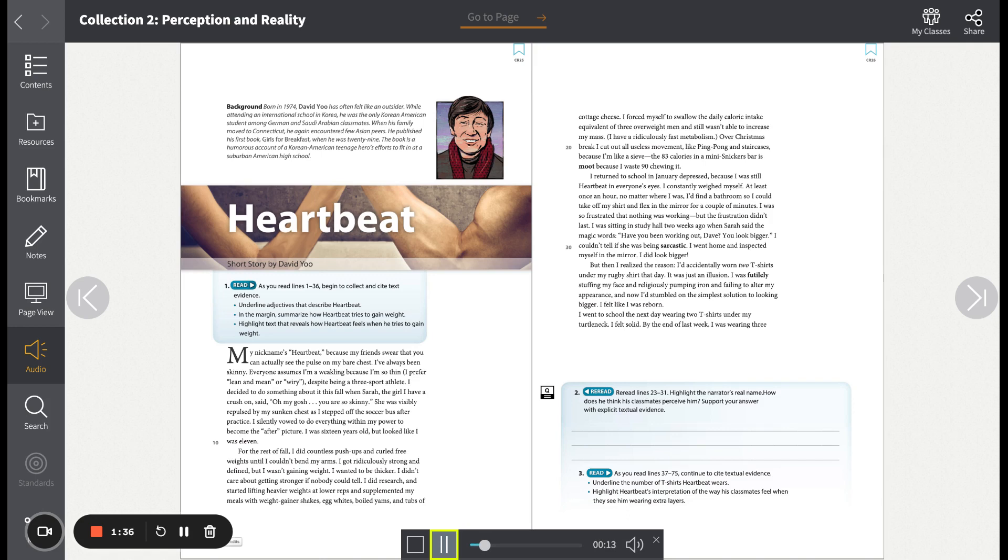Over Christmas break, I cut out all useless movement, like ping-pong and staircases, because I'm like a sieve. The eighty-three calories in a mini Snickers bar is moot because I waste ninety chewing it. I returned to school in January depressed, because I was still heartbeat in everyone's eyes.